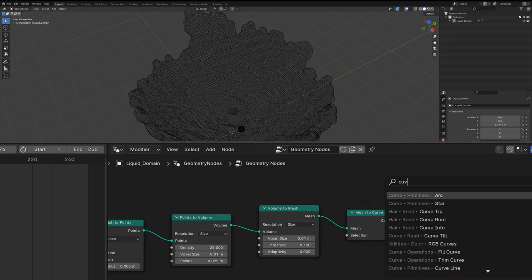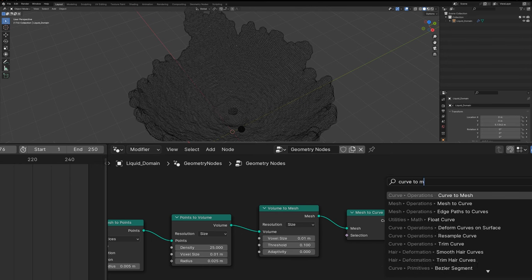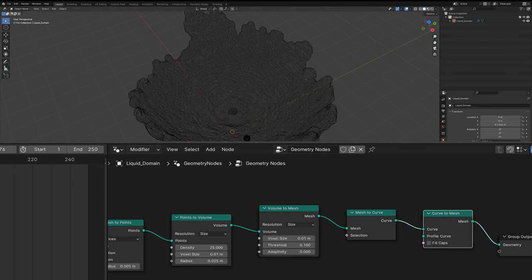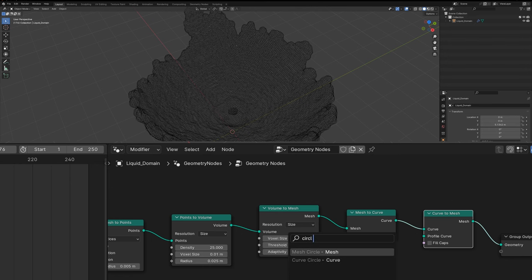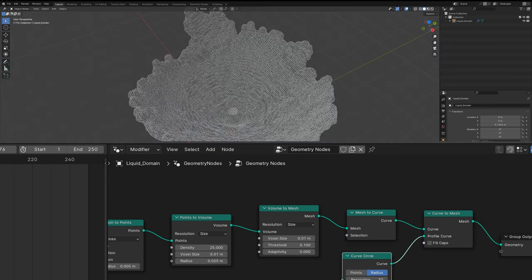Another thing you can do is change this to curves. If you go mesh to curve and then curve to mesh and add in a circle curve for the profile curve, you automatically add a ton of detail.